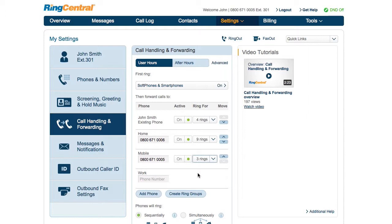Remember, if you add several phones with several rings like this, callers will wait a long time before they can leave a message. Change the order in which these will get the call by clicking on the arrow on the right. Click Save.